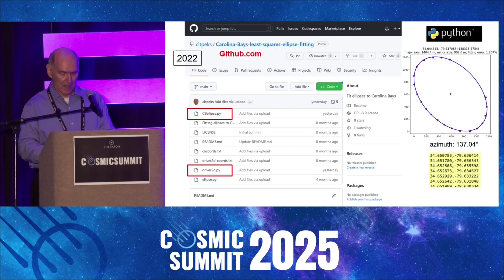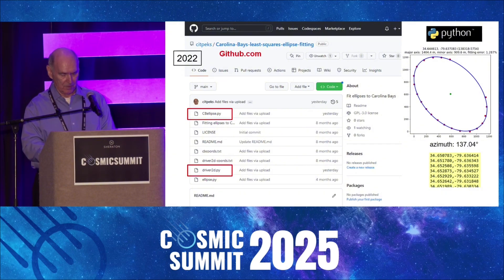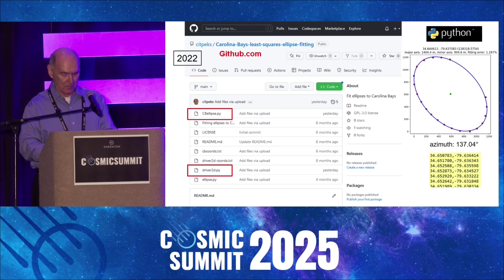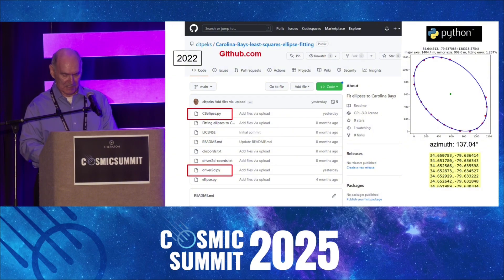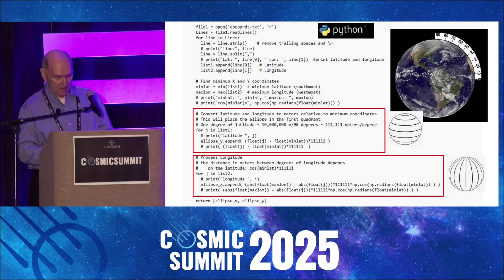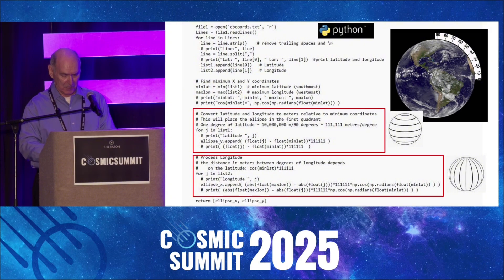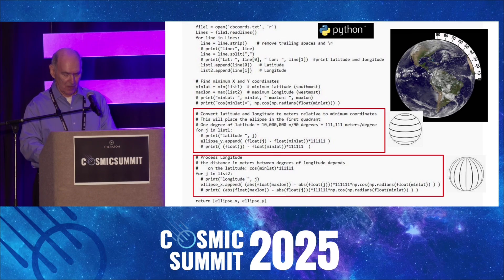In 2022, I coded a Python program to fit ellipses to the Carolina Bays by the least-squares method. Points are selected along the perimeter of the Carolina Bay, and the coordinates of the perimeter are processed by the program to graph an ellipse and calculate the azimuth of the bay. This program is open-source software available for everyone. The Python program can process points from Google Earth, geographical coordinates, or from a digitized image. Geographical coordinates are converted to meters, taking into consideration that the distance between degrees of longitude changes depending on the latitude.